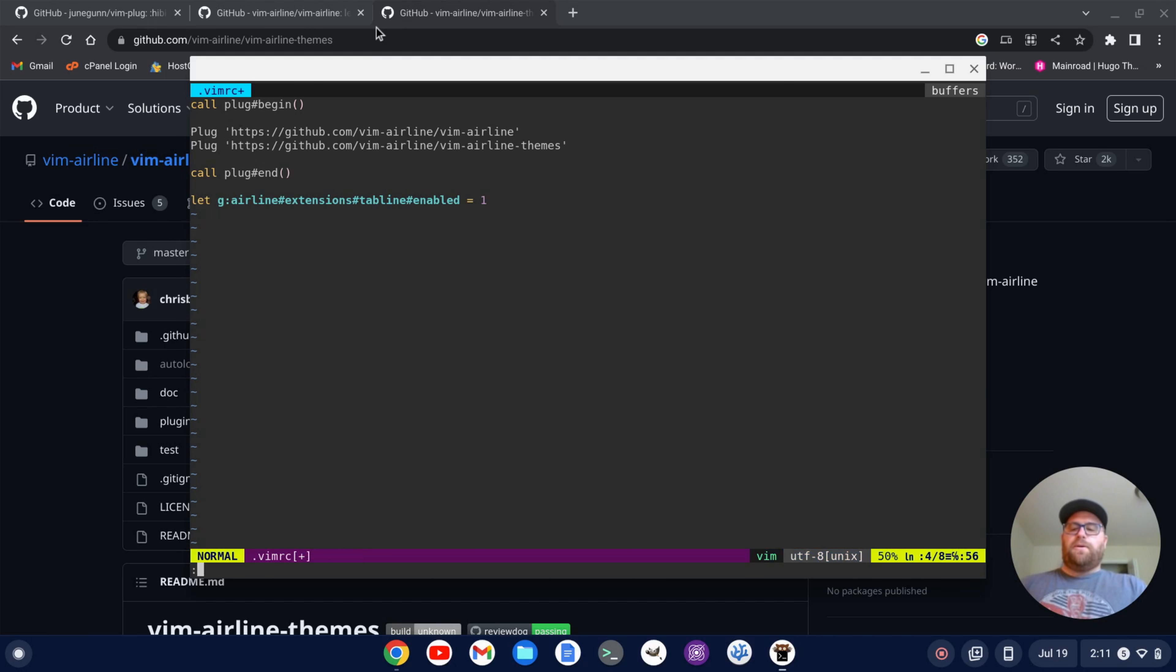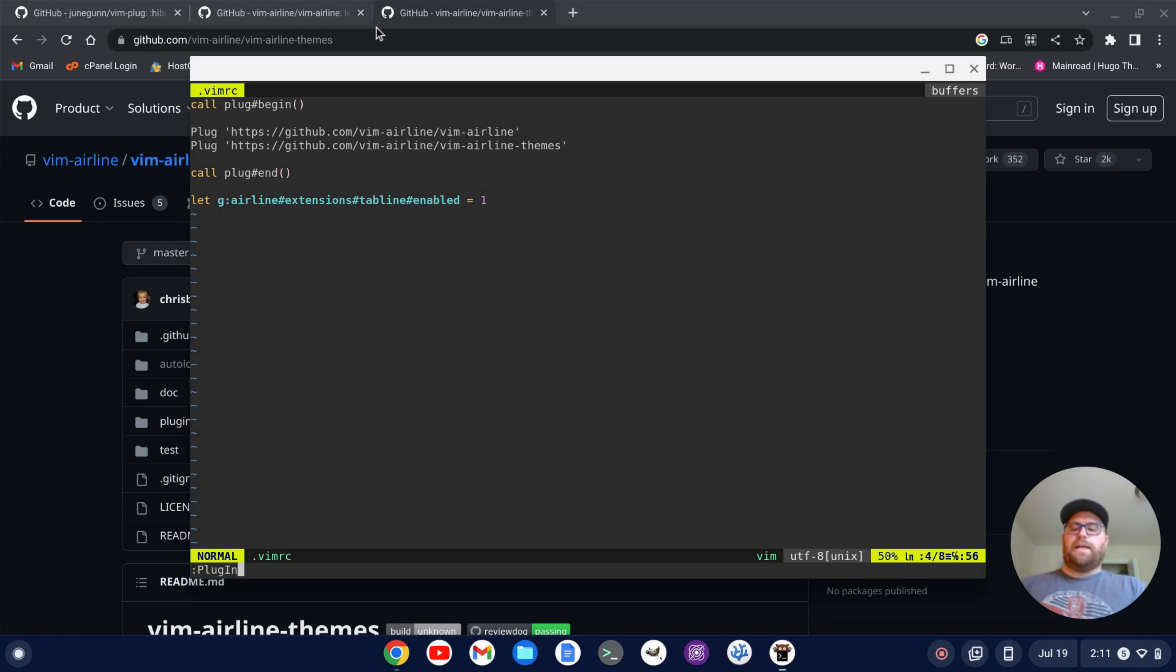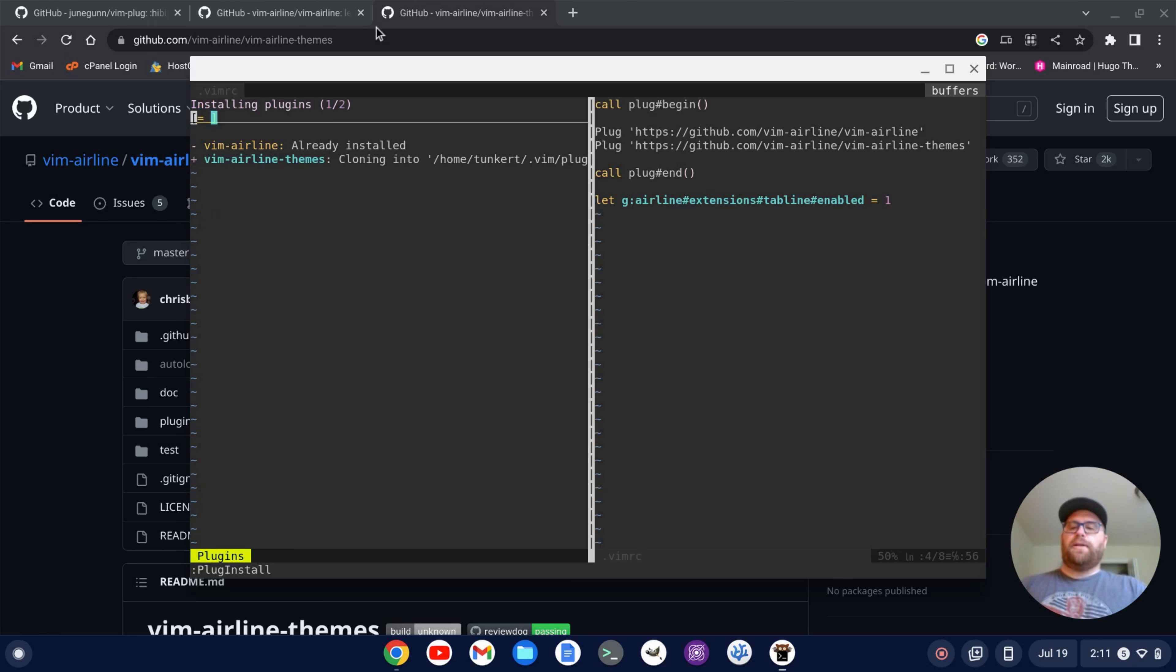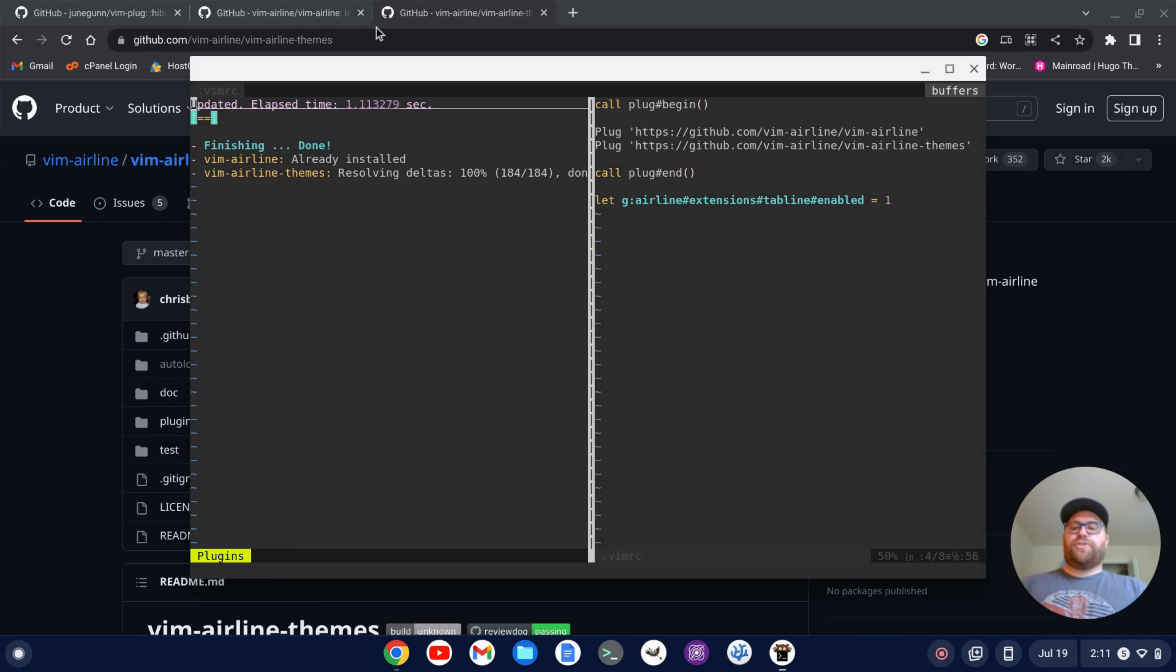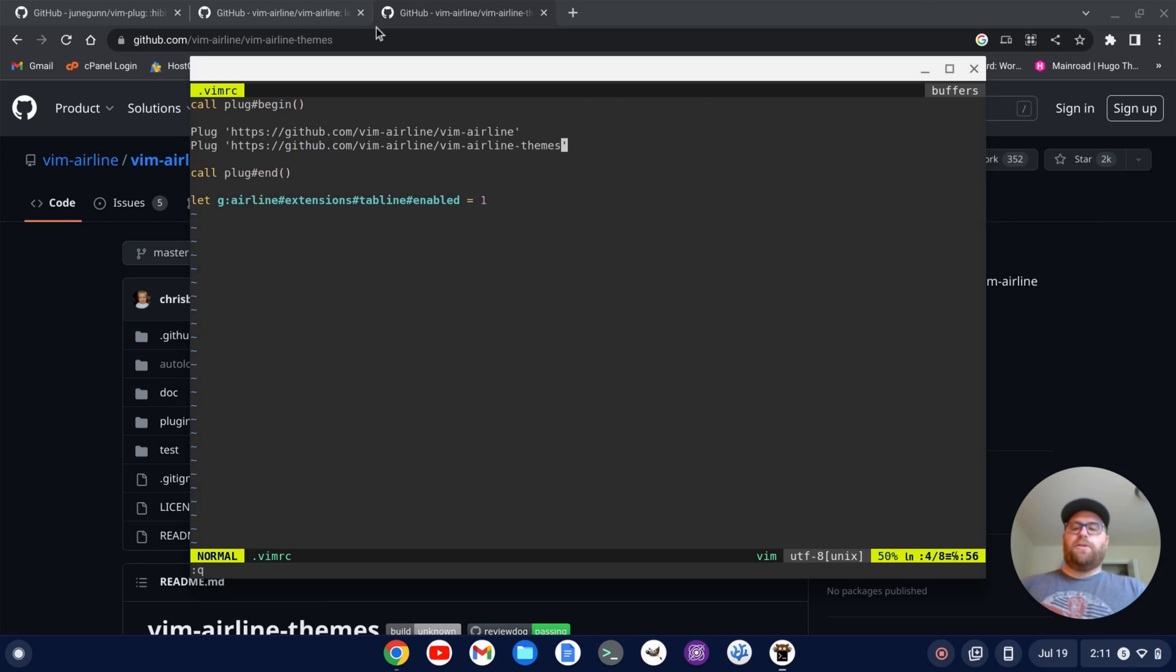write the file, source the file, and then run plug install here. And there we go. It installs the vim airline themes. I can close that out.